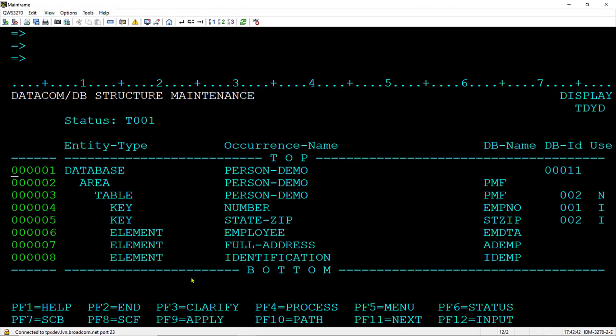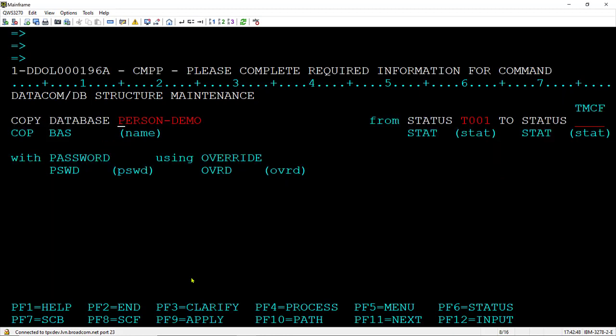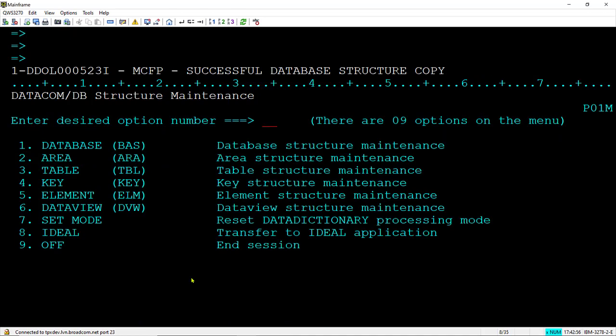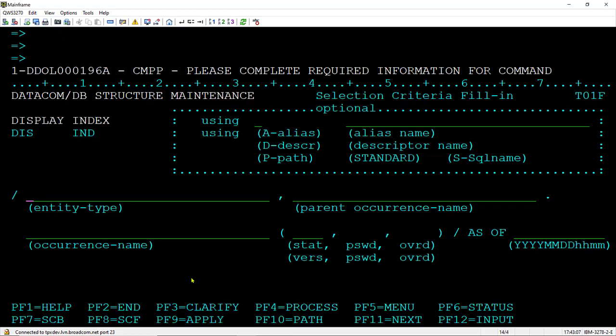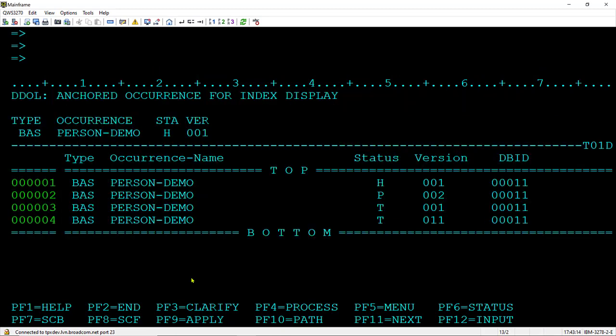Now we're back on the database. Next thing to do is copy it to production. So I'll do the copy, I will copy it to prod and apply it. And it's successful. And I will get my index display back. I now have my prod.